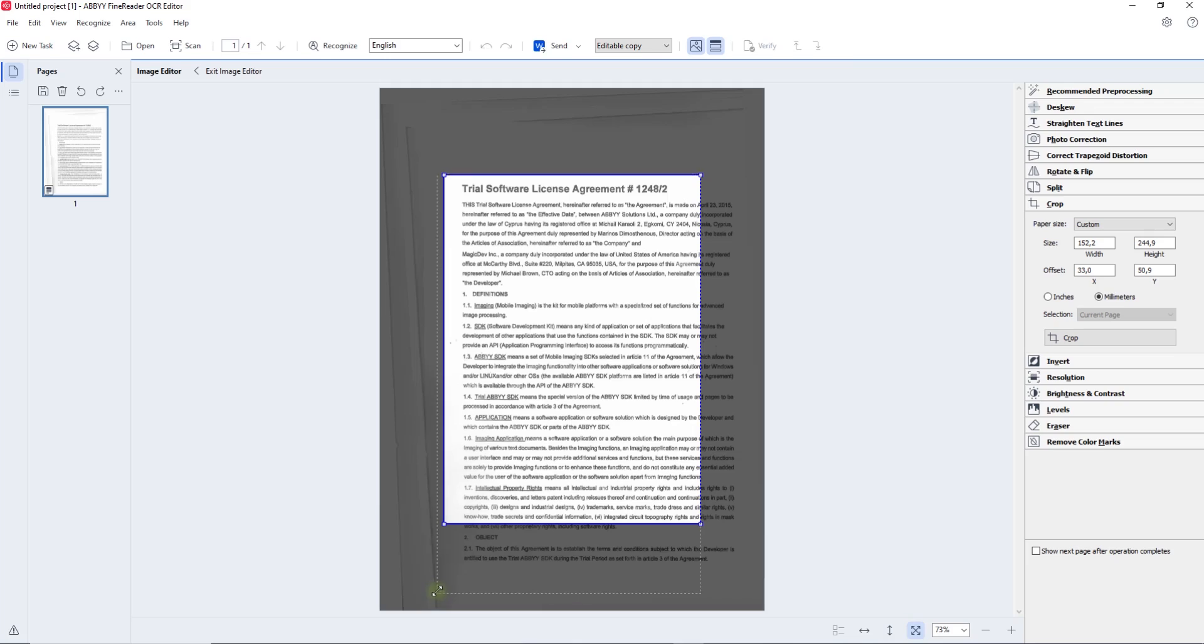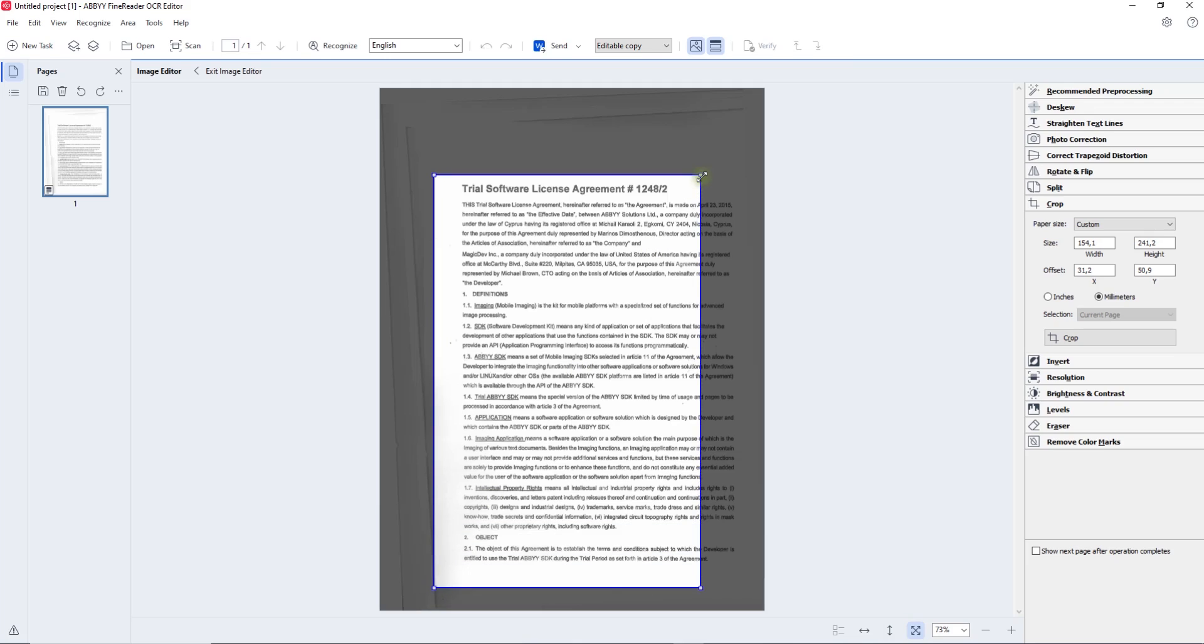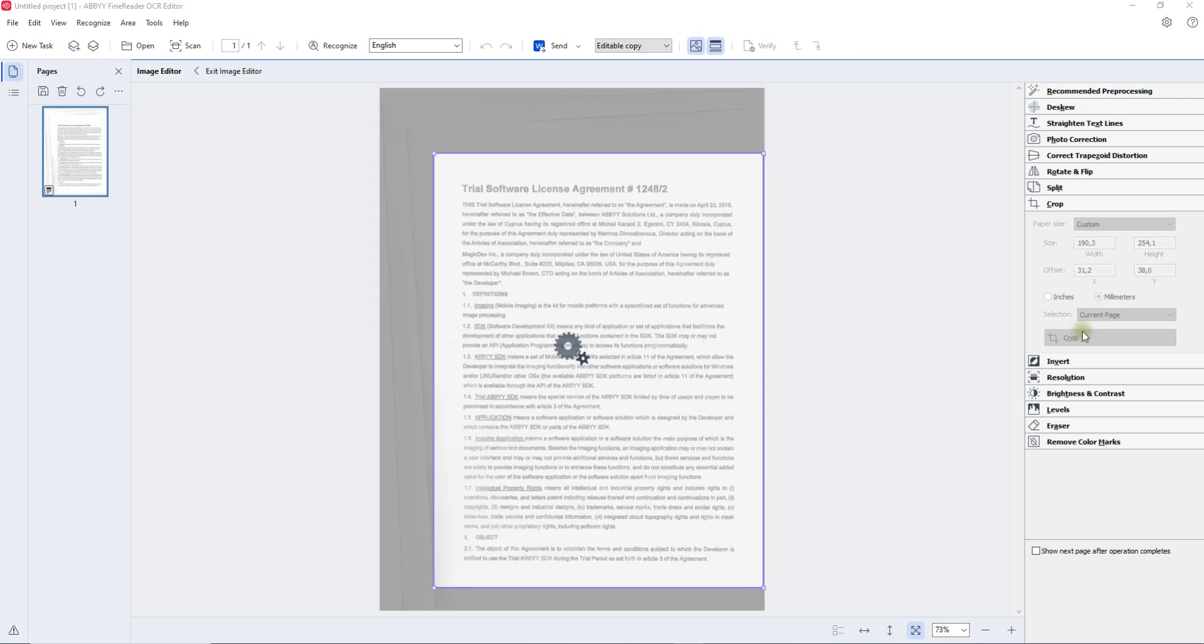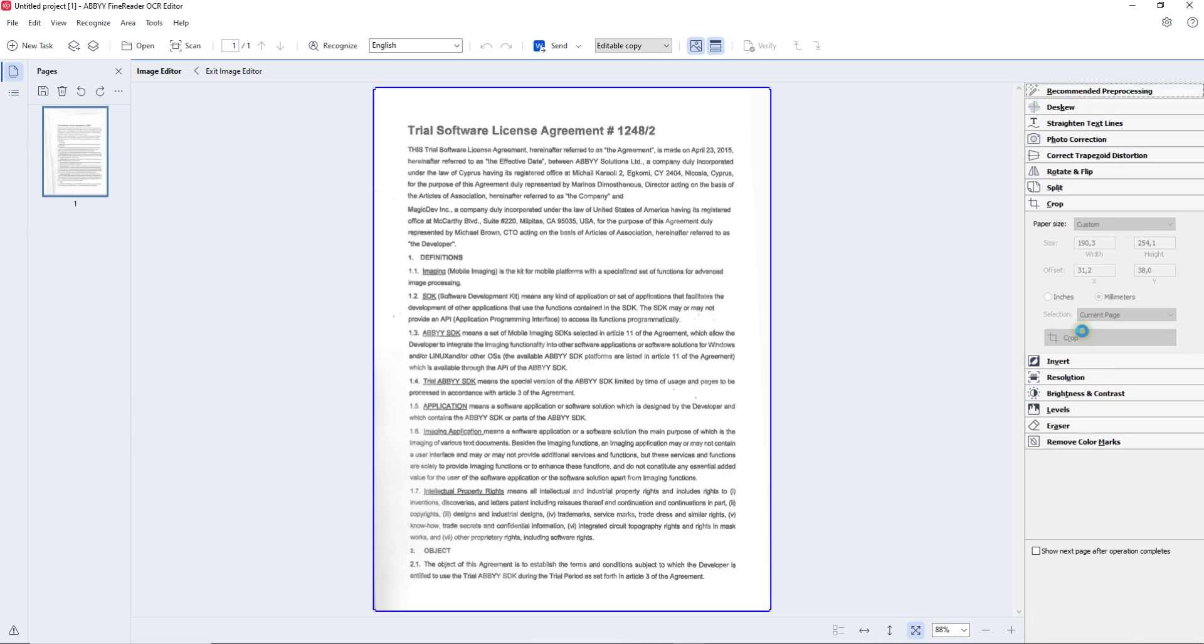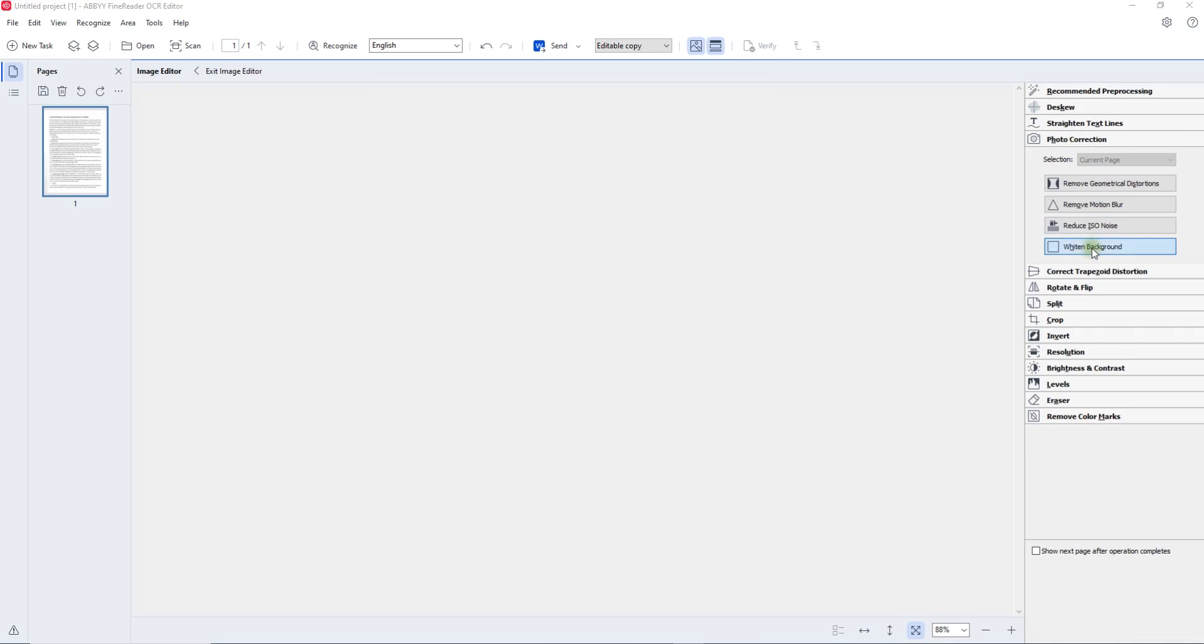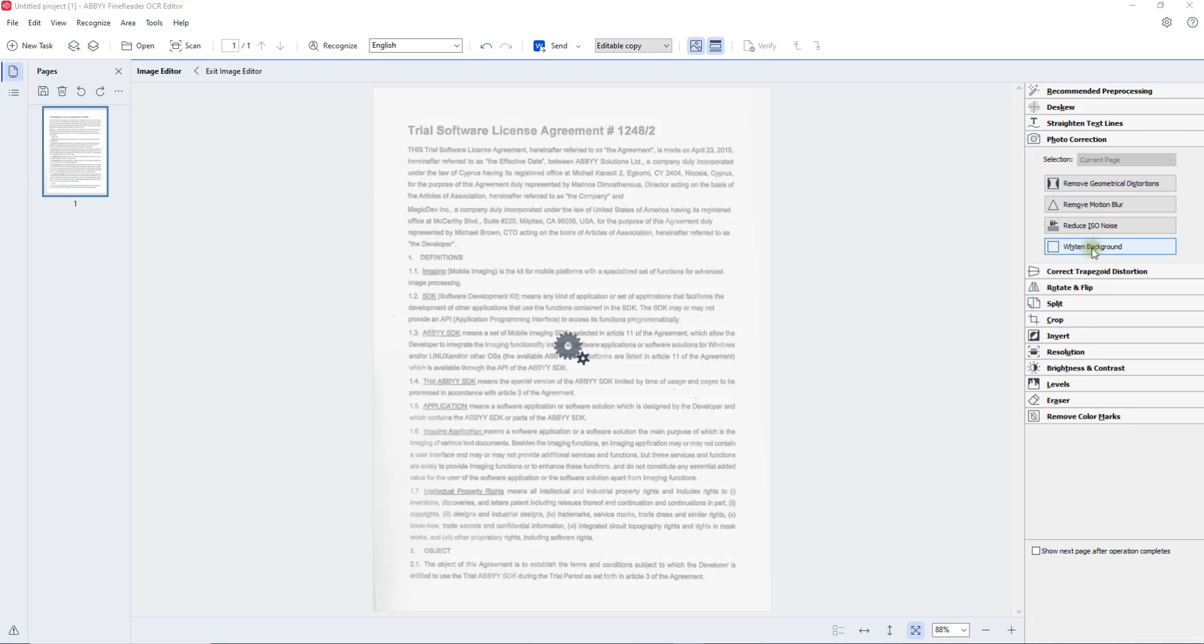In this example, at first FineReader automatically corrected the skewed image. Then we continued with cropping margins of the scanned PDF manually, and completed correcting the image by whitening an originally grey background for better quality.